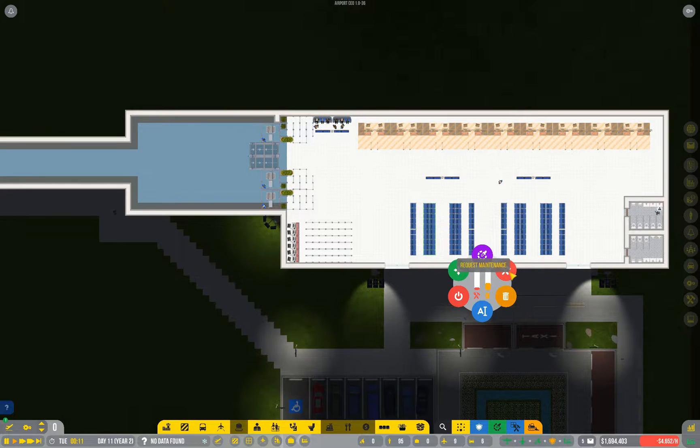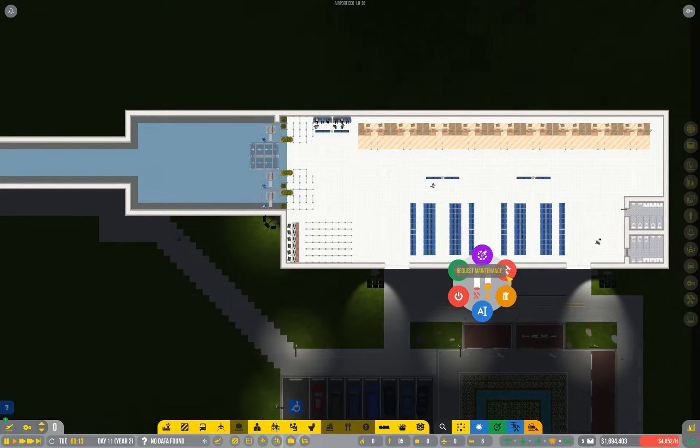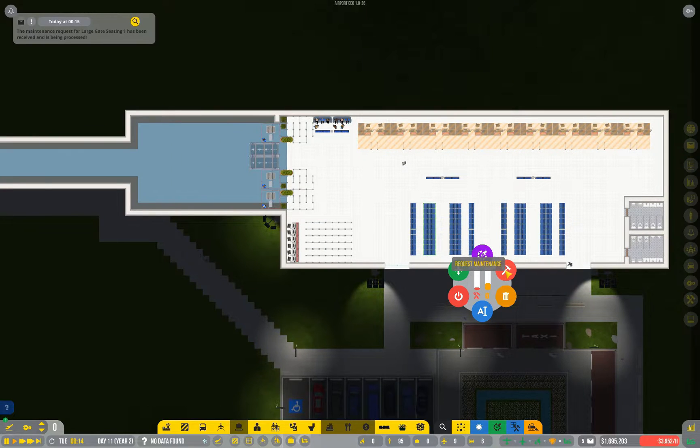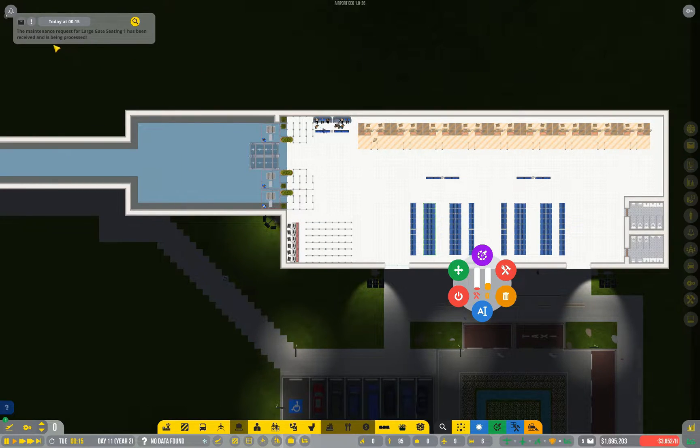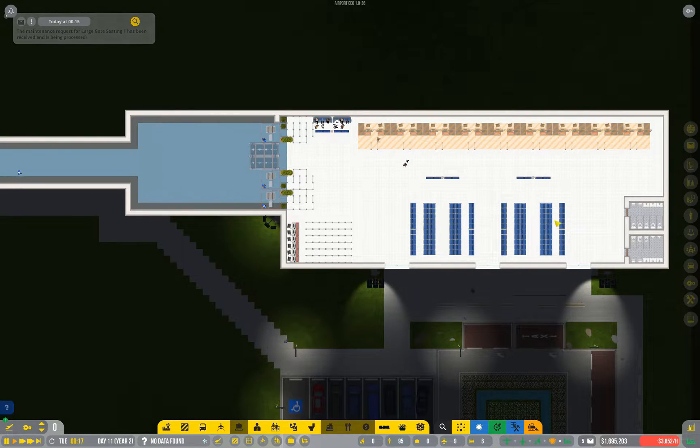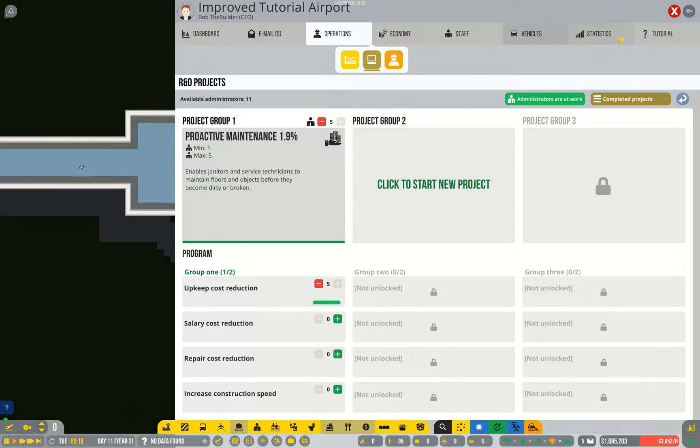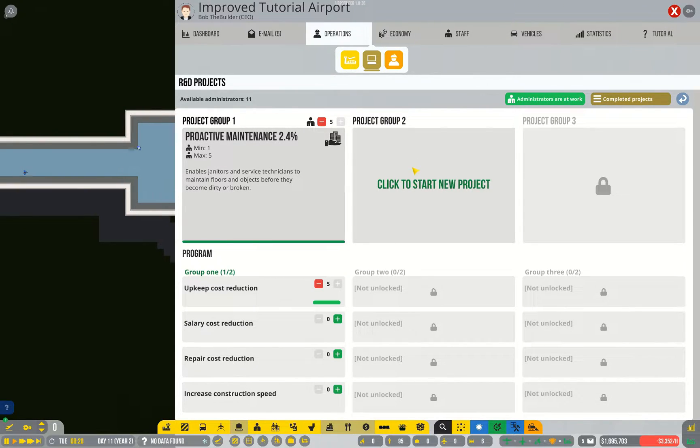Right at the moment I would actually have to request maintenance. In fact I'll do that now because it's gonna be a while before we complete the research. Once that research is done I won't have to go and keep an eye on chairs and things anymore and they will just get fixed automatically.